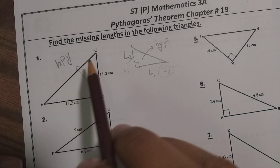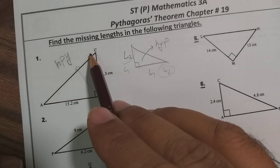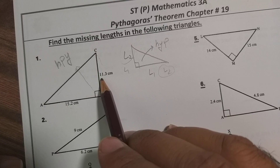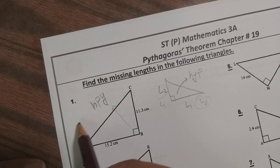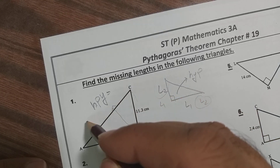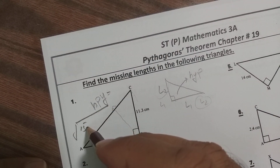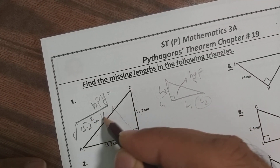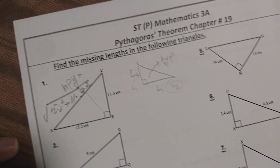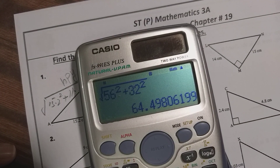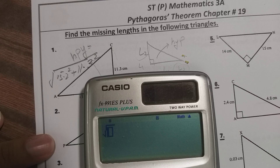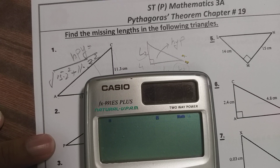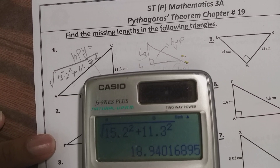So how can we find the missing length for the hypotenuse value? Whenever we require the hypotenuse, we take the squares of the given values and then add them, then take the square root. So for question number 1, the hypotenuse equals the square root of 15.2 squared plus 11.3 squared. Taking the square root of 15.2 squared plus 11.3 squared and pressing equal, you find 18.9401.